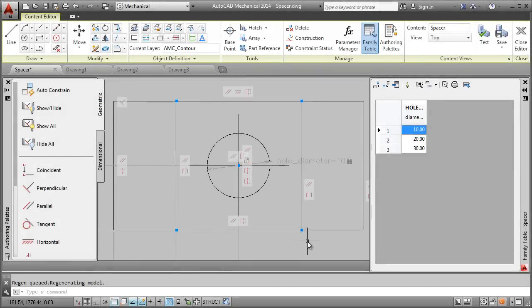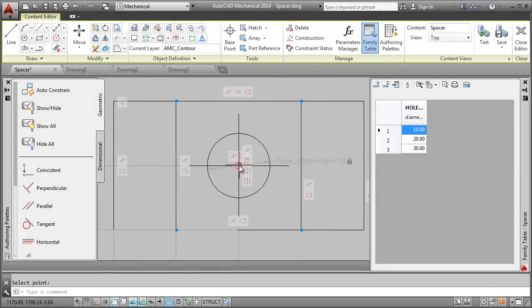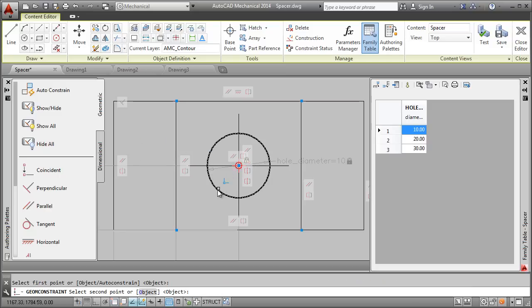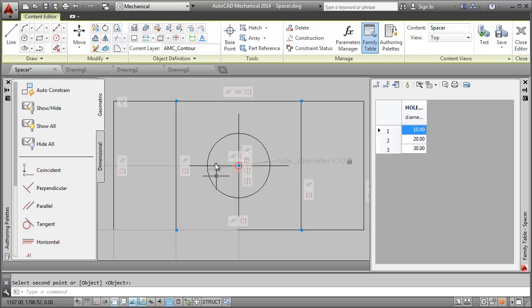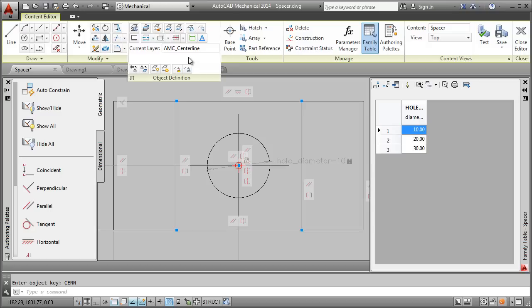Moving on, I define an insertion point for the spacer and then I constrain it so it won't move when I resize the part. I must also ensure that these center lines get created on the correct layer. So, I move them to the layer assigned to center lines.